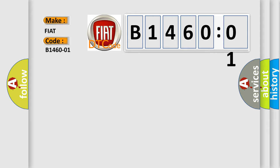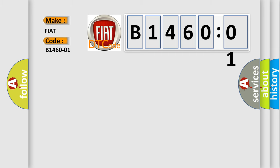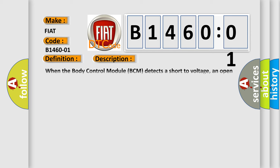The basic definition is left-hand front bank switches general electrical failure. And now this is a short description of this DTC code.